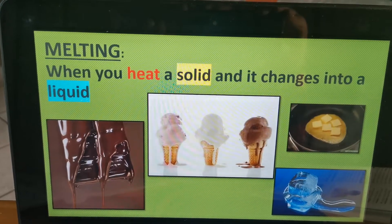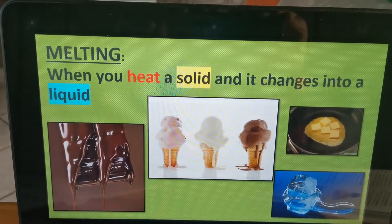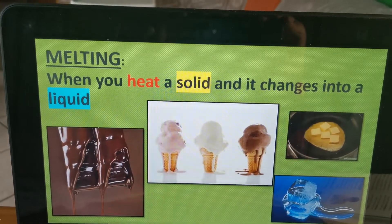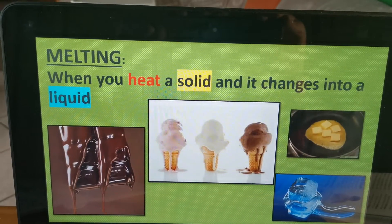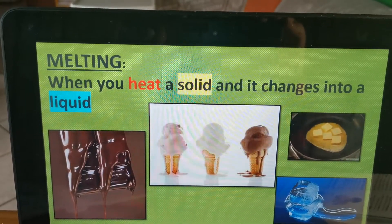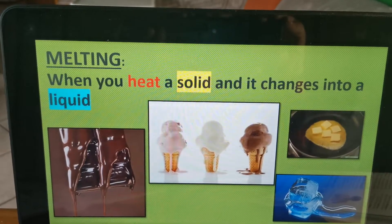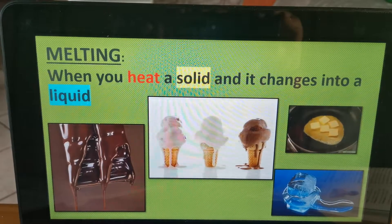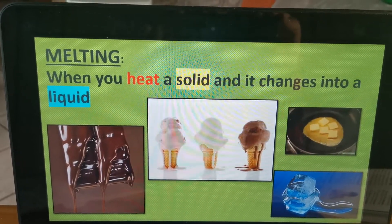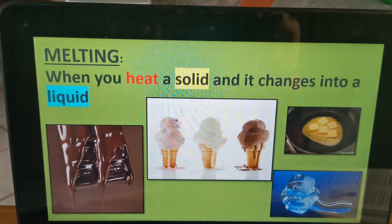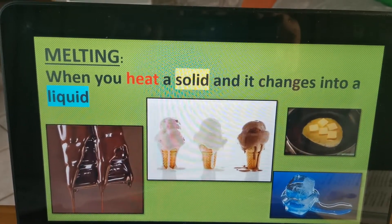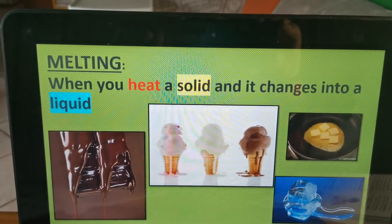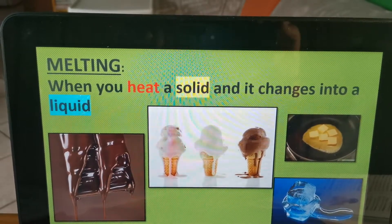To change a solid into a liquid, you have to add heat. So when material gains heat, it changes into a liquid. For example, chocolate on a hot day in your pocket — what will happen? It will start melting, because it gained heat and changed from a solid into a liquid. If you eat ice cream on a very hot day and don't eat it fast enough, the ice cream will change into a liquid — it will start melting. Same with butter in a hot pan — the solid will change into a liquid because you added heat.